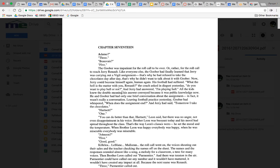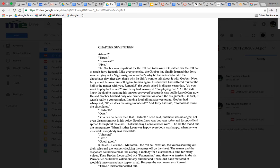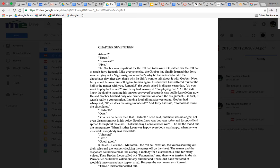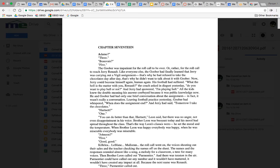Now we know that when the ten days are up, Jerry's supposed to start selling the chocolates again. Let's see what happens. Chapter 17. The Goober was impatient for the roll call to be over. Like everyone else, the Goober had finally learned that Jerry was carrying out a Vigil assignment.